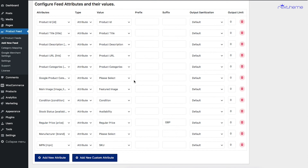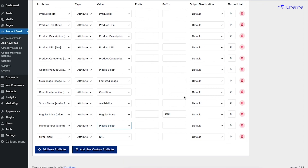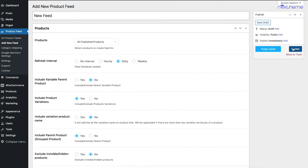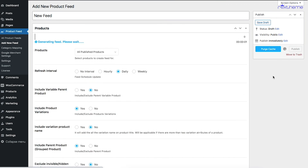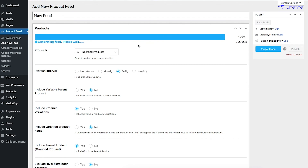I'll include links to those two videos in the description. You'll also find that things like brand name and MPN are not configured — you'll need to configure them depending on how your WooCommerce store is set up. I'll create separate videos showing different ways to include brand name or MPN. Once the feed is configured, all you have to do is scroll up and click Publish. Once you click Publish, the feed will be generated.